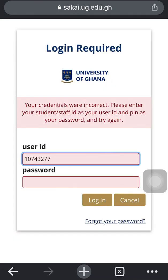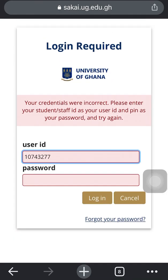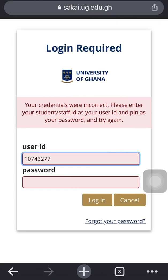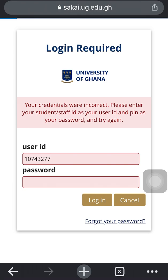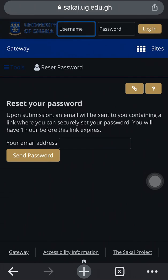You'll get an interface like this. Scroll down to the bottom and you'll see text saying 'Forgot your password?' — click on that. Something like a reset page will pop up.